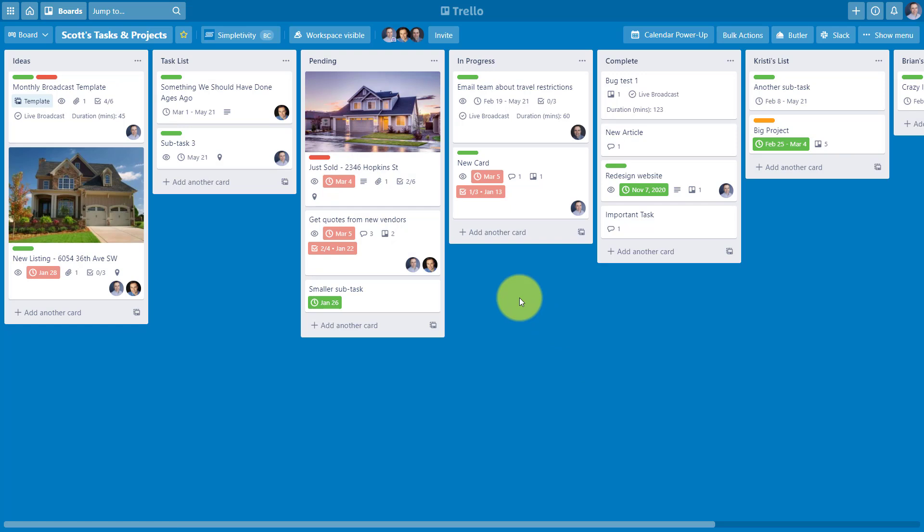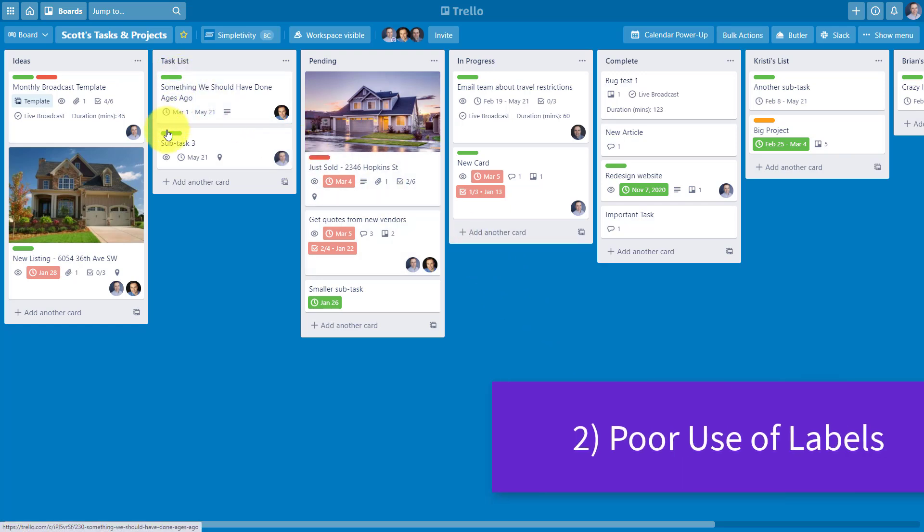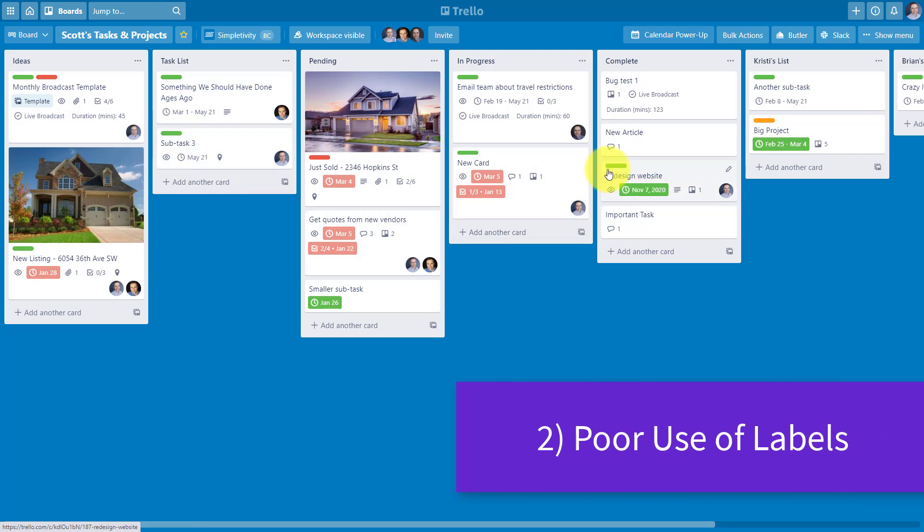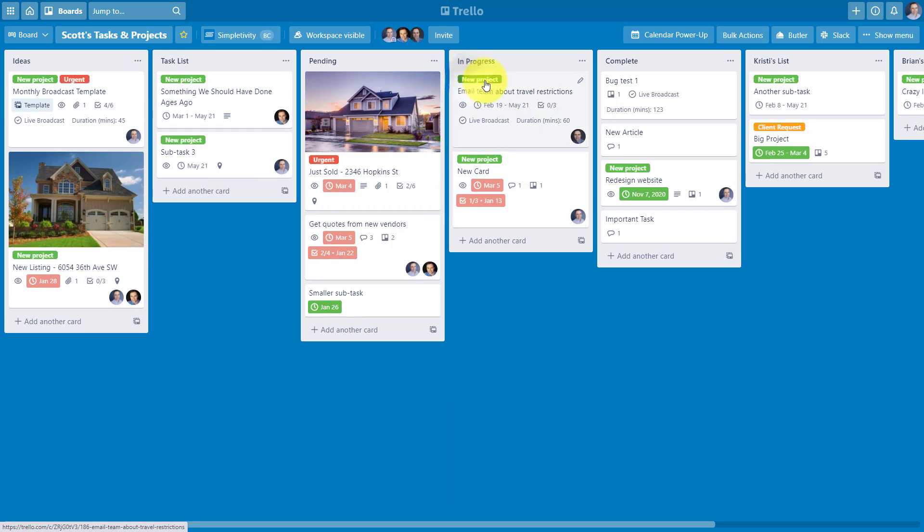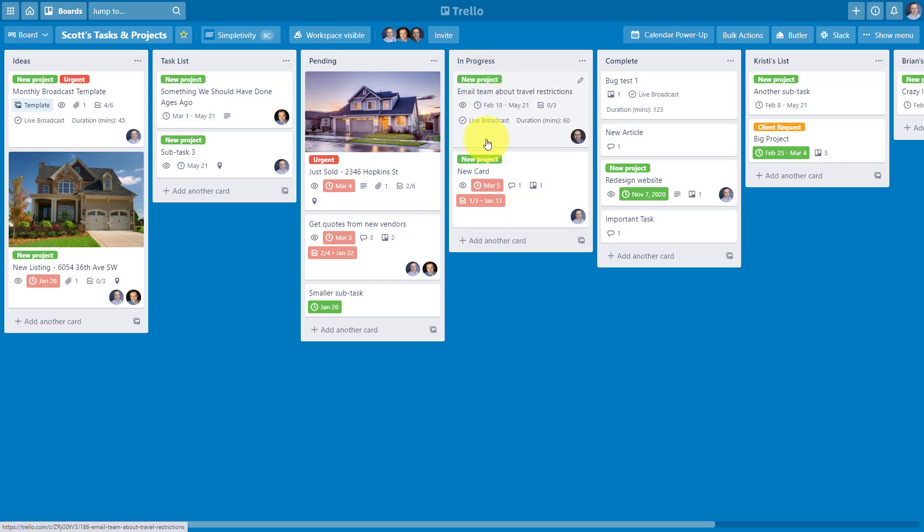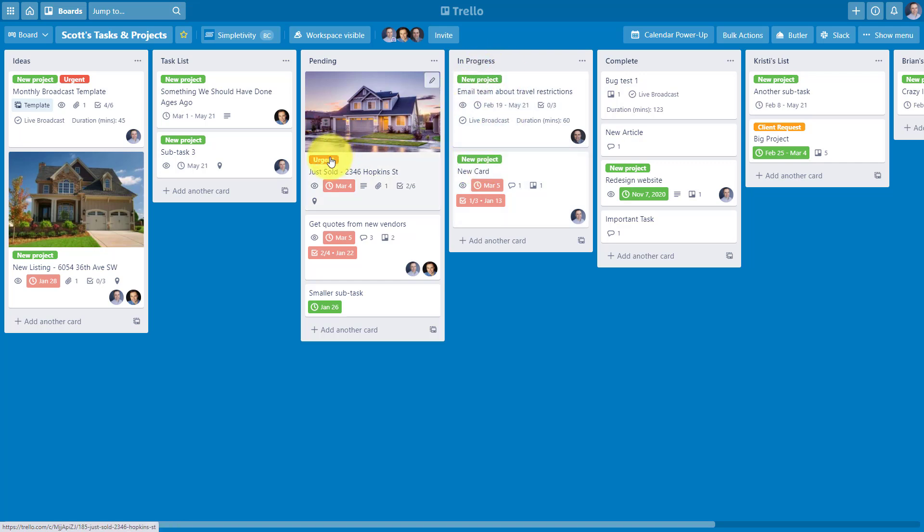The second mistake that I see far too often is not using labels effectively. Here in this demonstration board, you can see that I have several different labels. One quick tip is that if you click directly on the label itself, it will expand and show you the name of that label. That can often be very convenient so you don't have to remember the different colors and what they associate with. But far too often, I come across boards and teams that are not using labels at all, or at least not very effectively. Labels can be so helpful here within our Trello system.